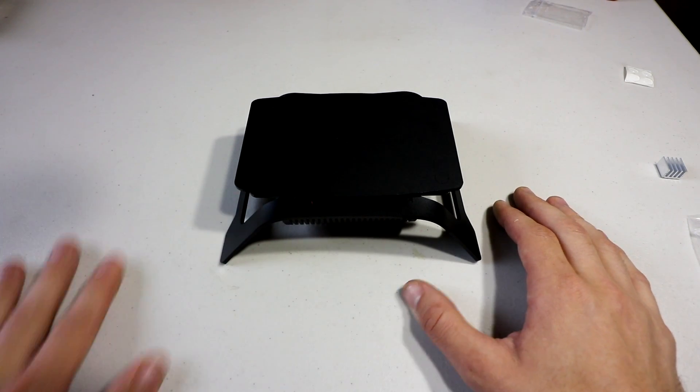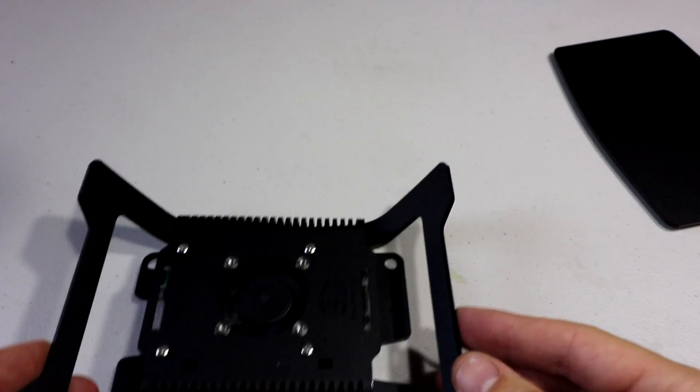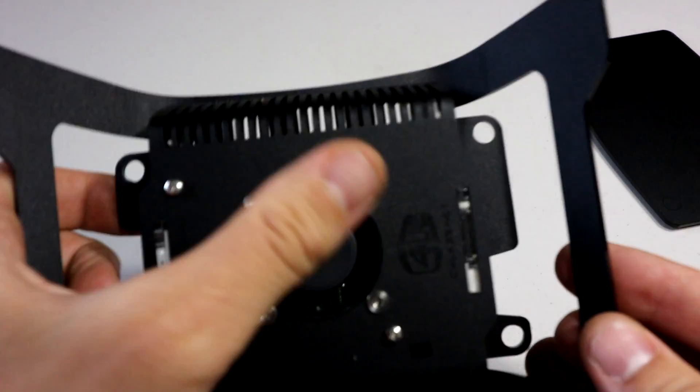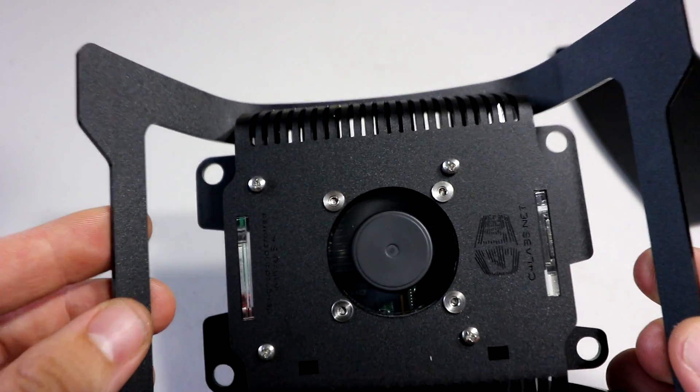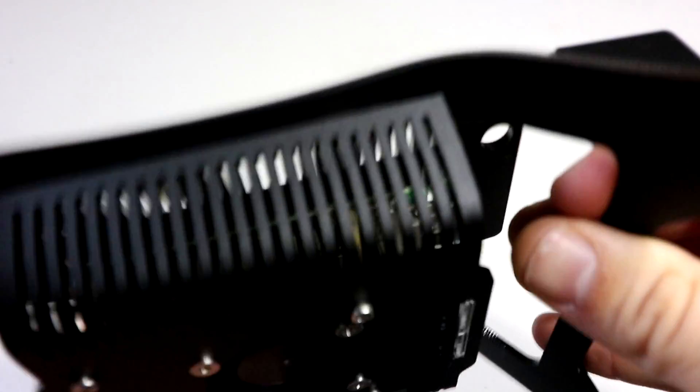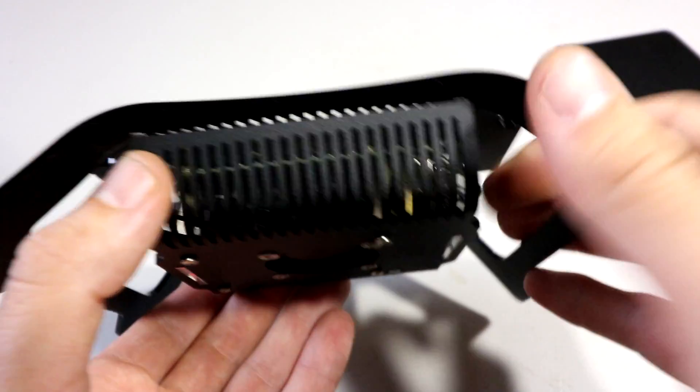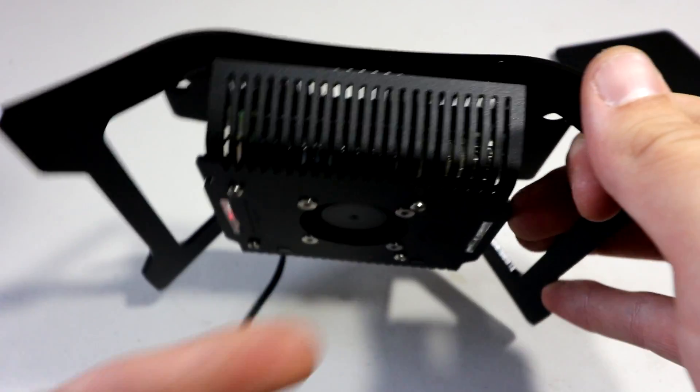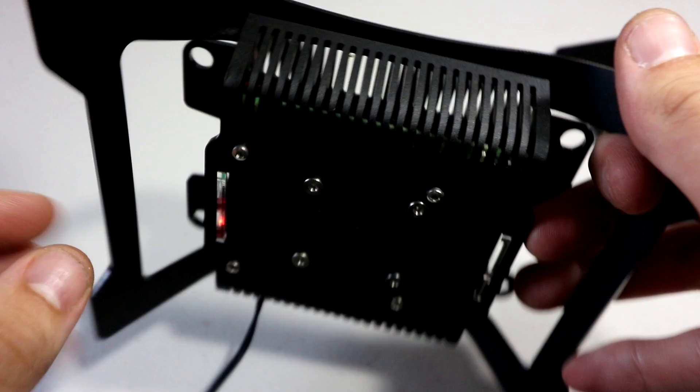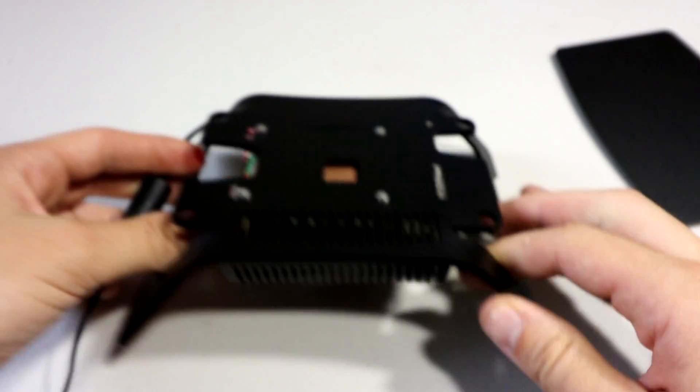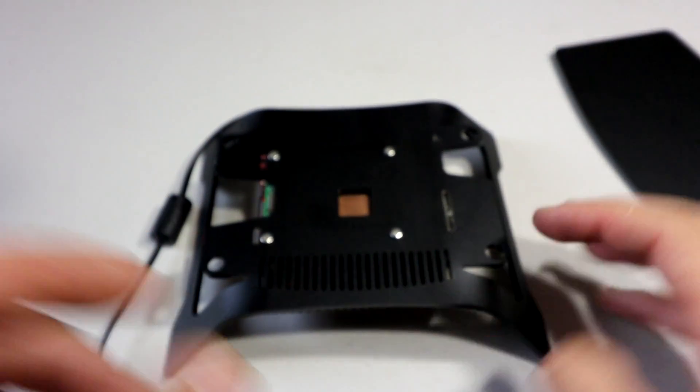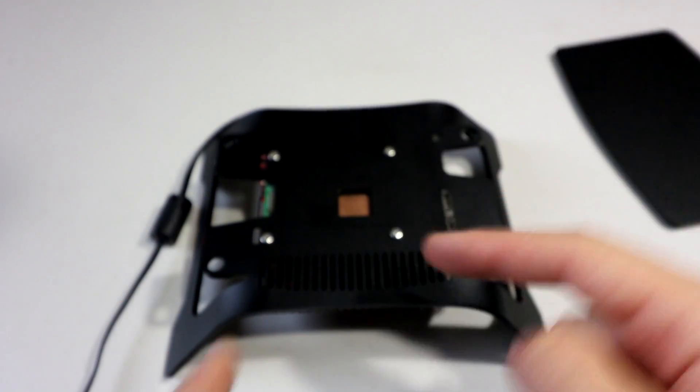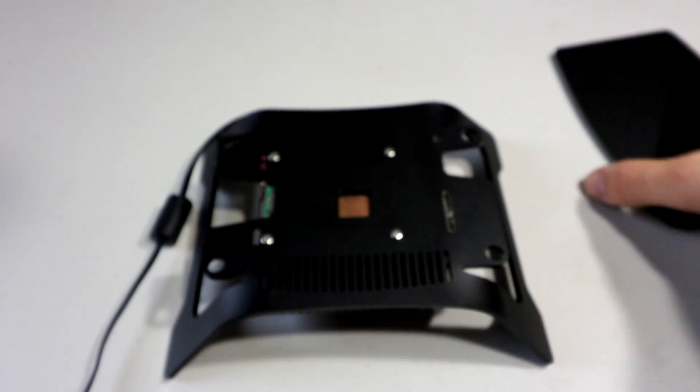All right, we have the fan on now, and what this is going to do is really nice cooling. What it is, it's pushing air on the fan and the air is going out. So it's sucking in air from the bottom, cool air, and then it's pushing out the sides, and there's ventilation here at the top.